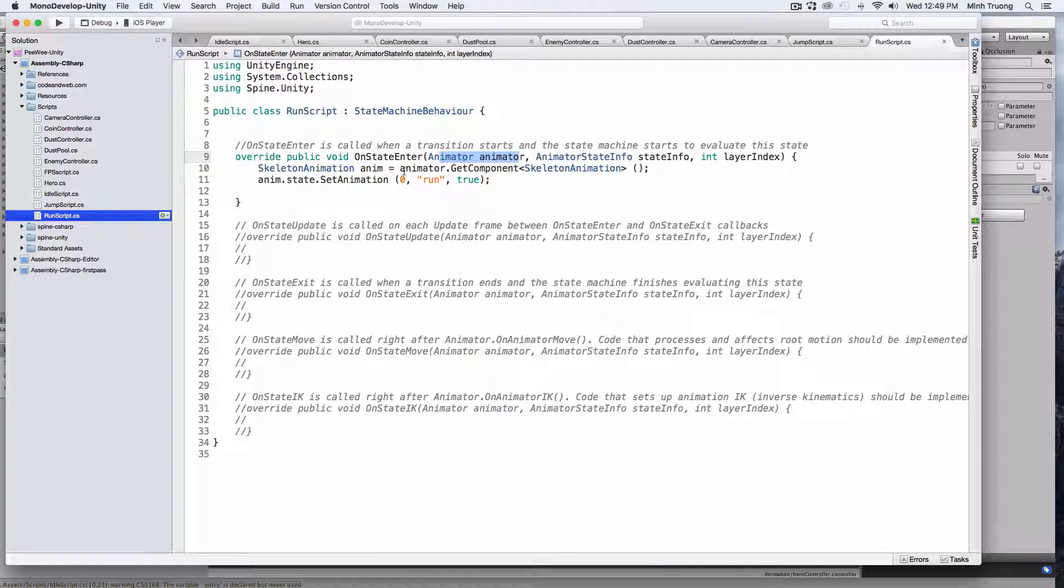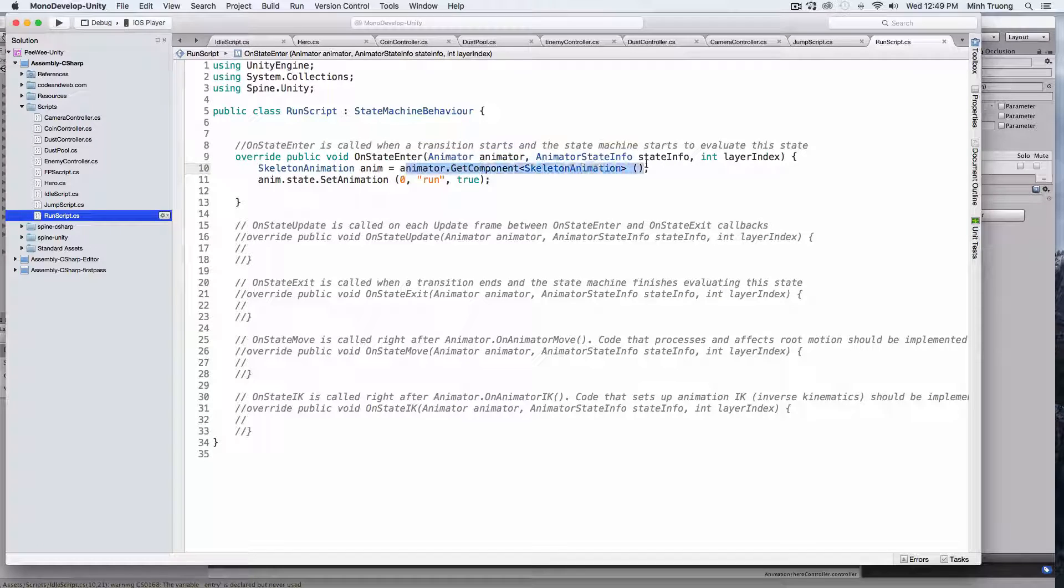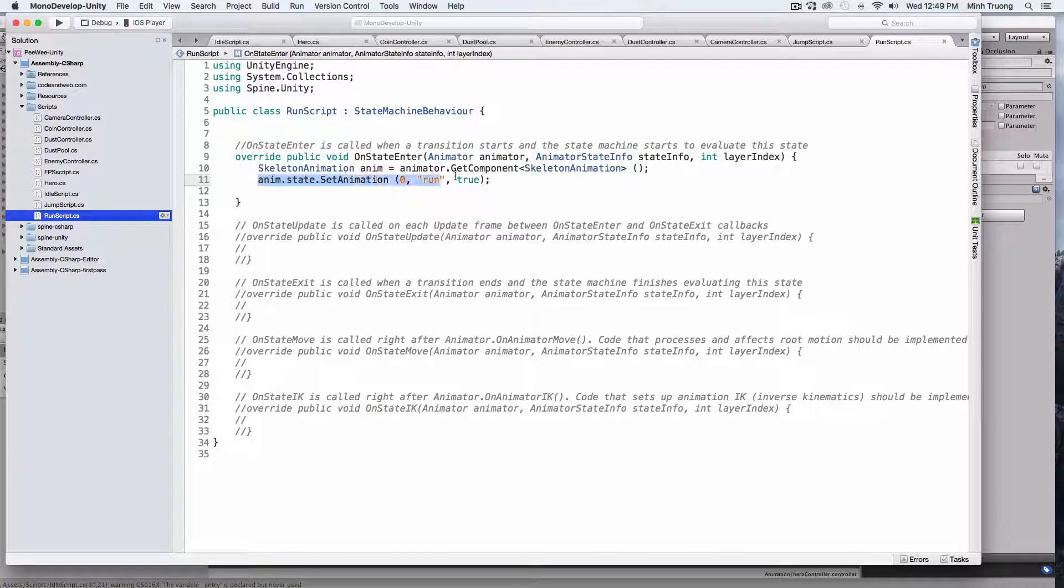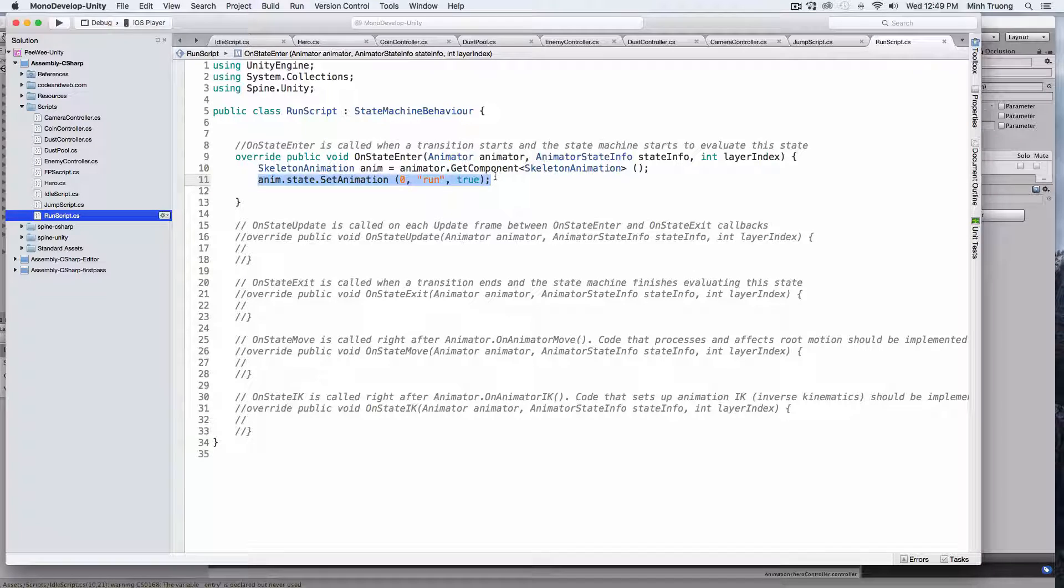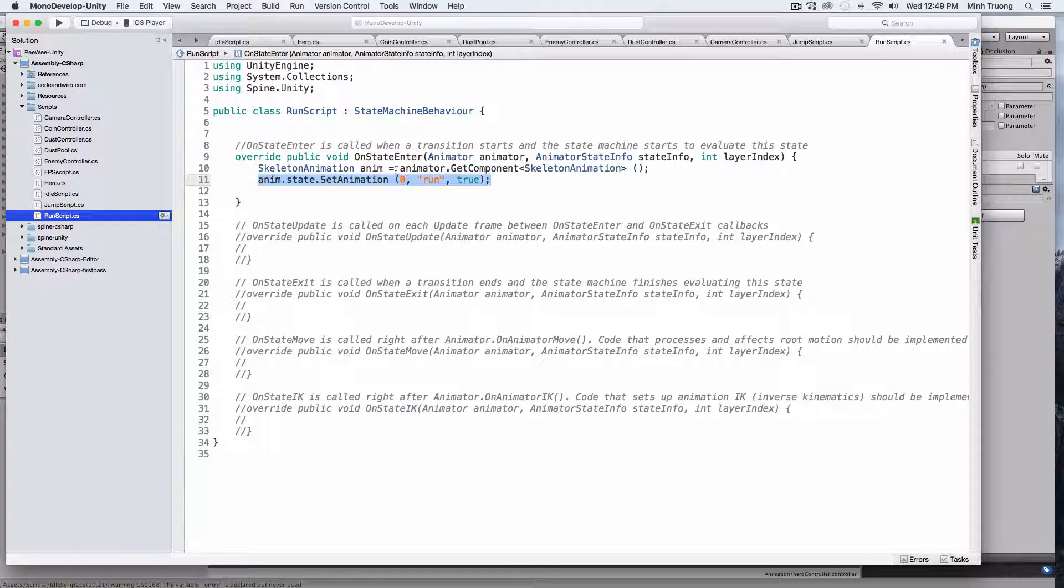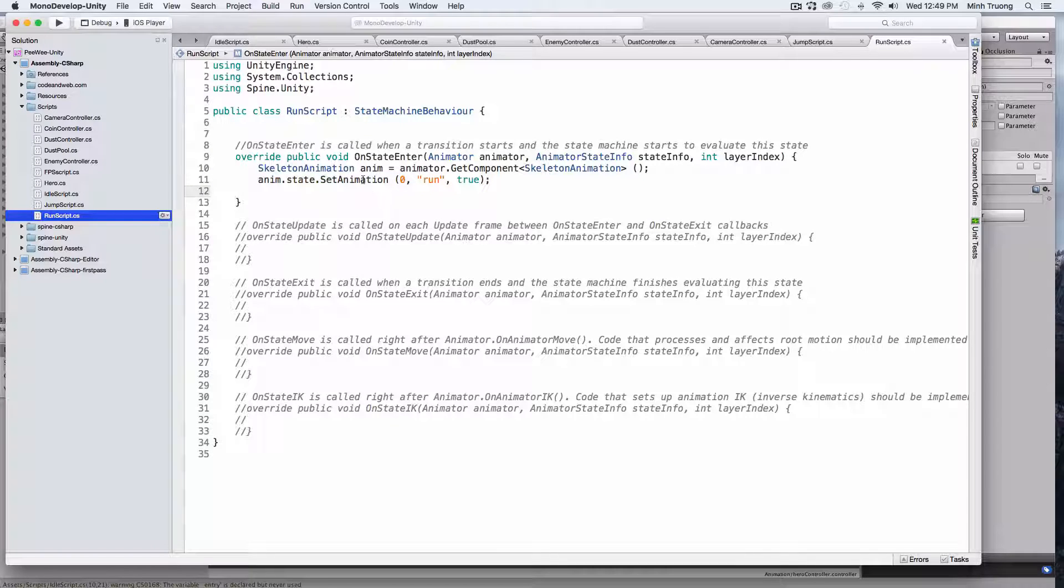And from the animator, you can get the skeleton animation, and you can tell the animation to run a certain animation with a name, like run.